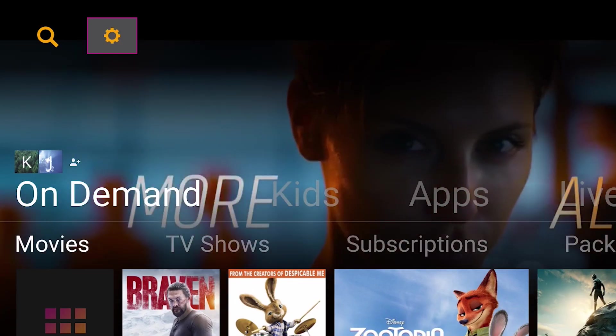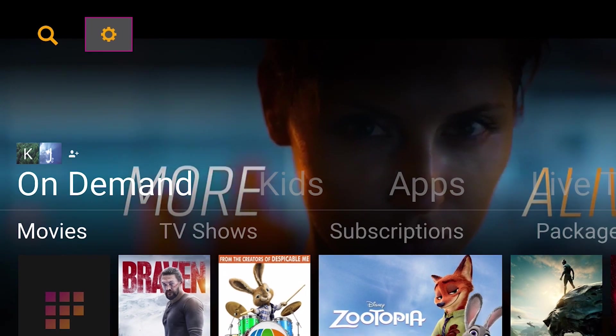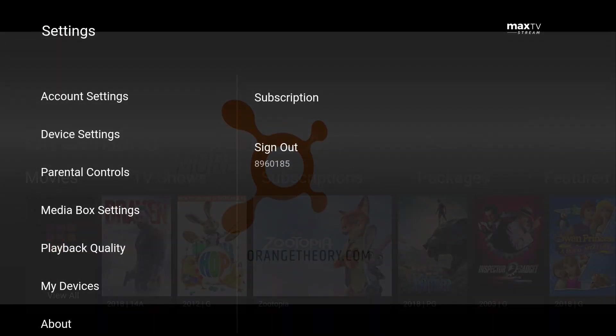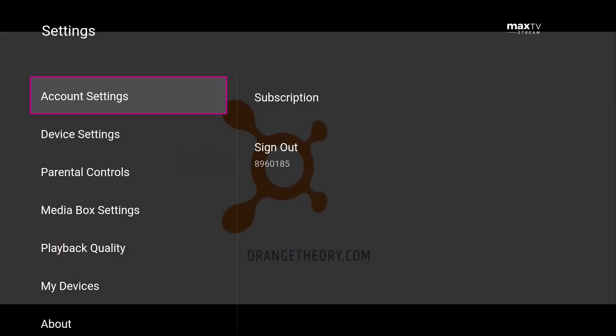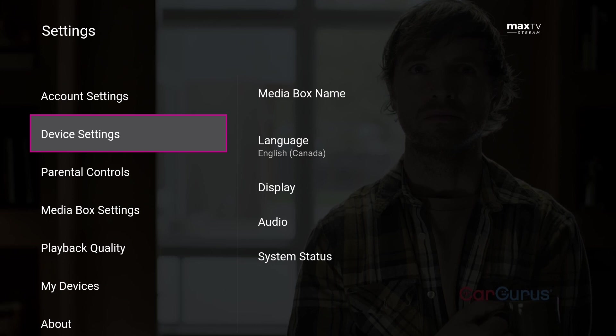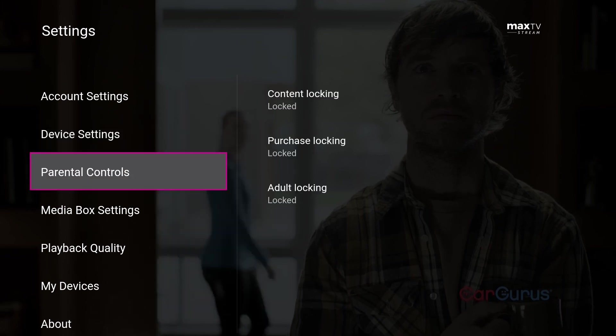Choose Settings by selecting the gear icon at the top left of your screen, and then select Parental Controls. From here, you can restrict certain types of content. Be sure to remember to save your changes.